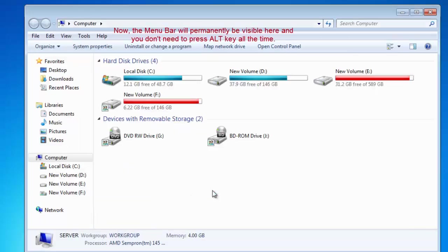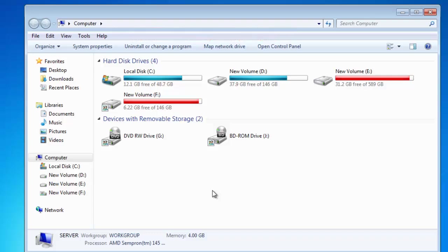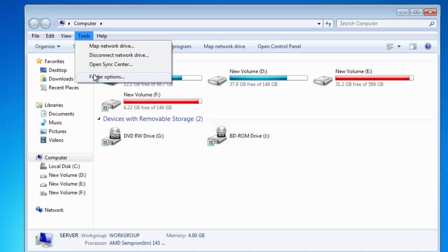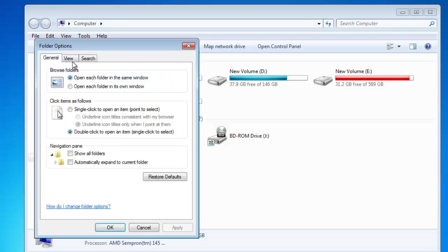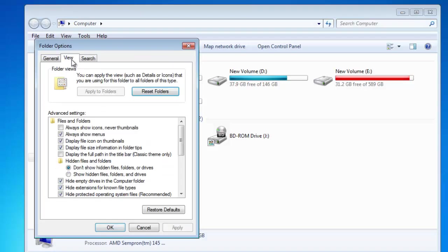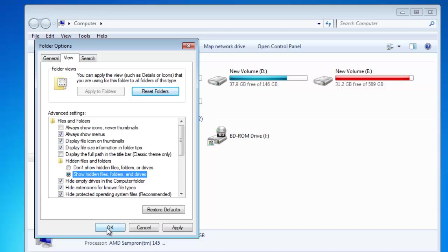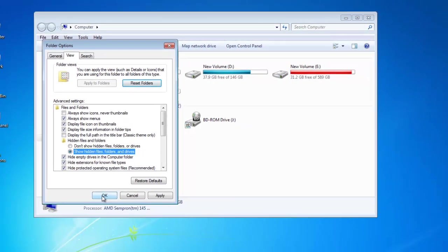This is because we need to access the menu bar several times during our course, and this option will make the menu bar visible permanently. Open the folder options again, and under Hidden Files and Folders section, click on Show Hidden Files, Folders, and Drives, and apply the changes.